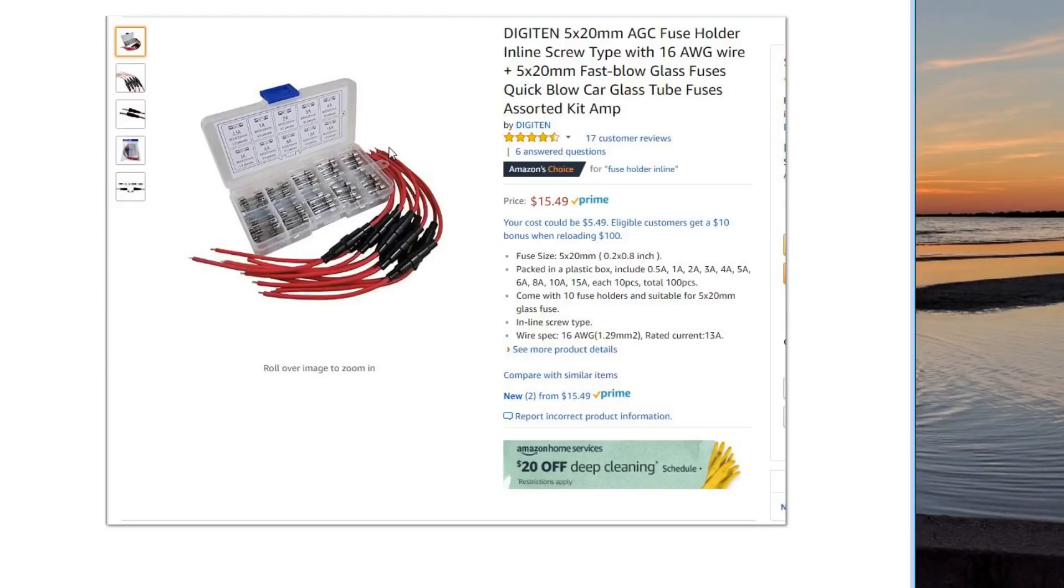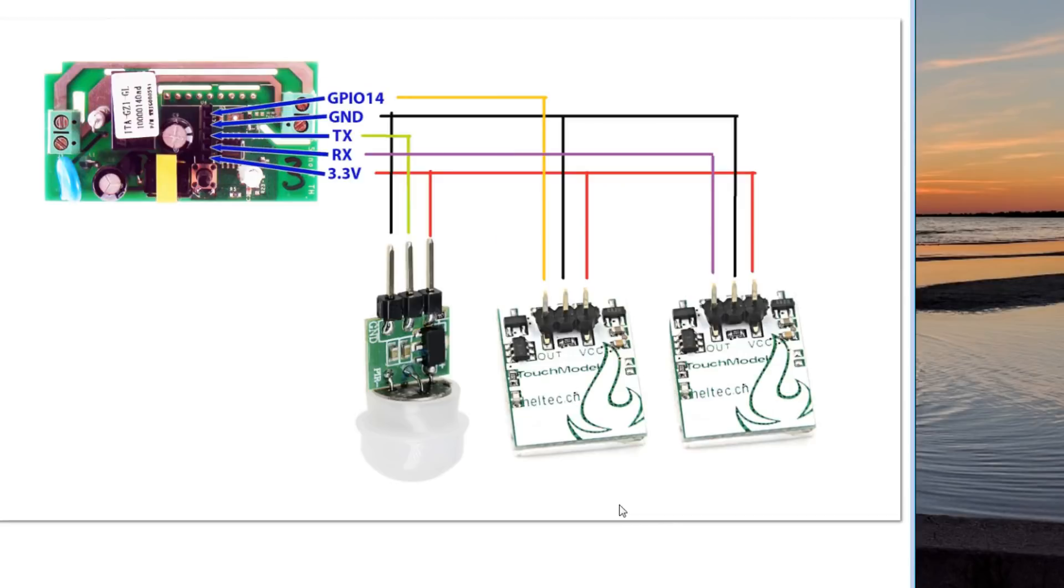I like to do these because normally I have a pigtail on any of my Sonoff devices anyway to tie into the solid copper lines. It comes with various fuses from 0.5 amps all the way up to 15 amps.